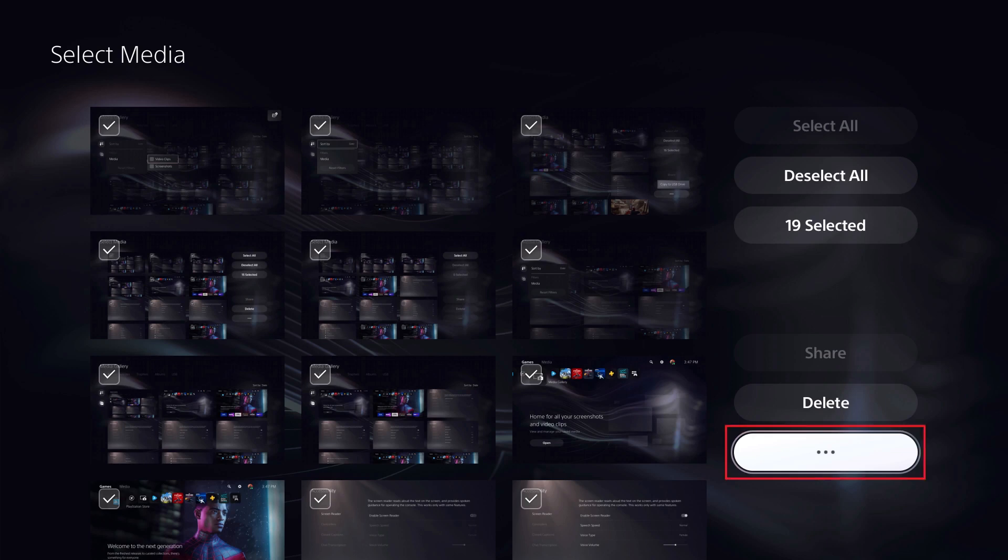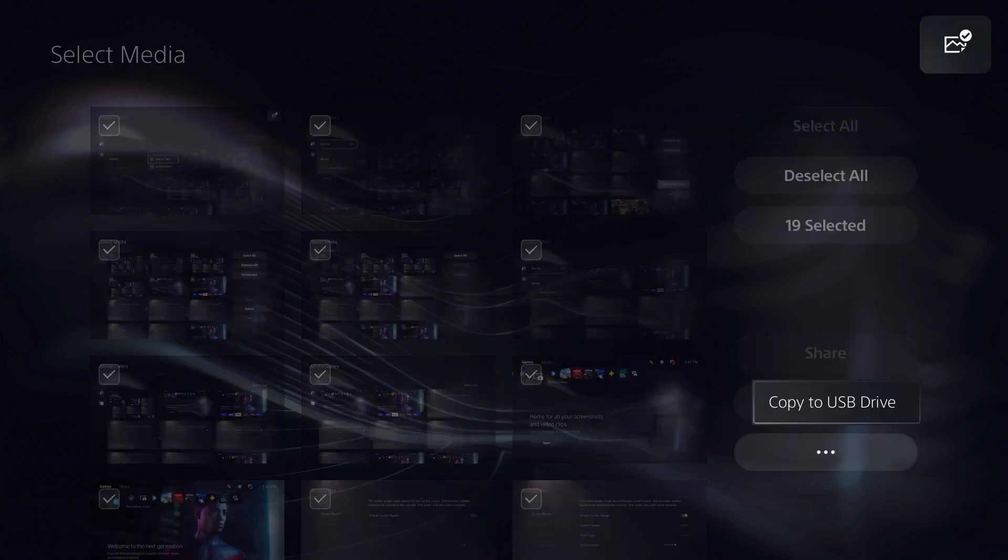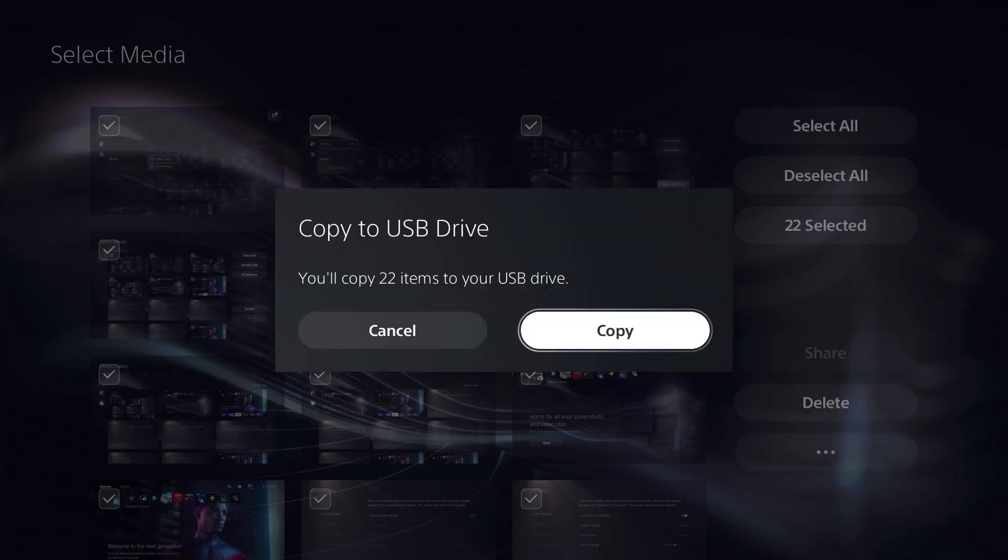Step 3. Click the ellipses at the bottom of the menu on the right side of the screen after selecting the files you want to move to open another menu, and then choose Copy to USB Drive. A Copy to USB Drive dialog box is shown, telling you how many files you've selected.